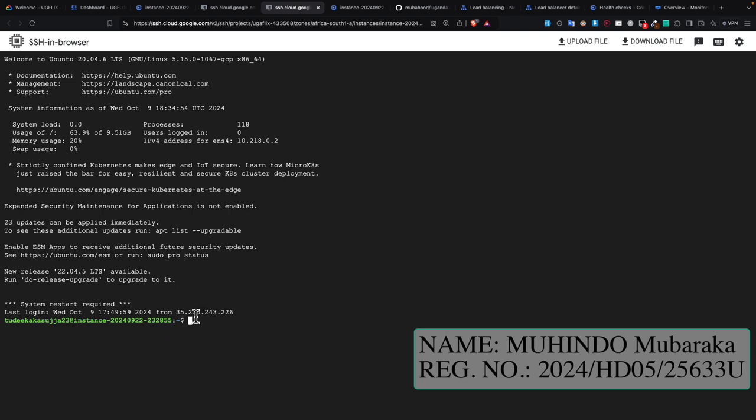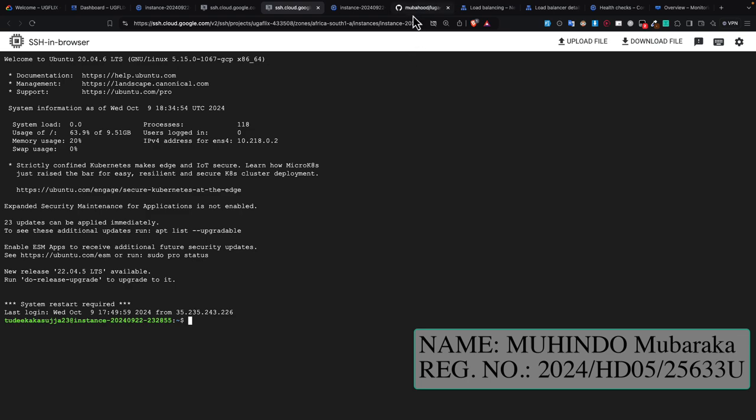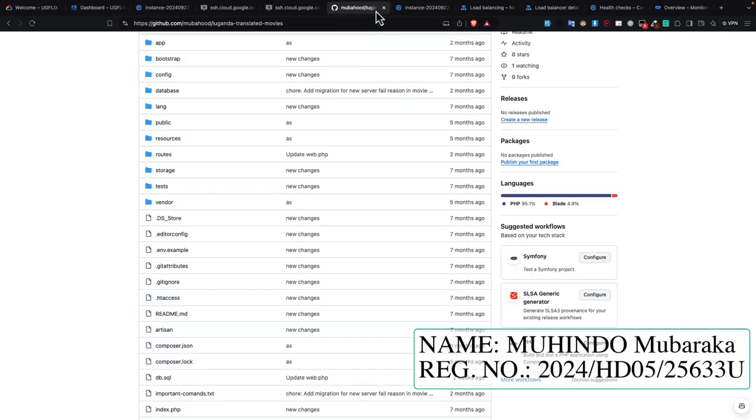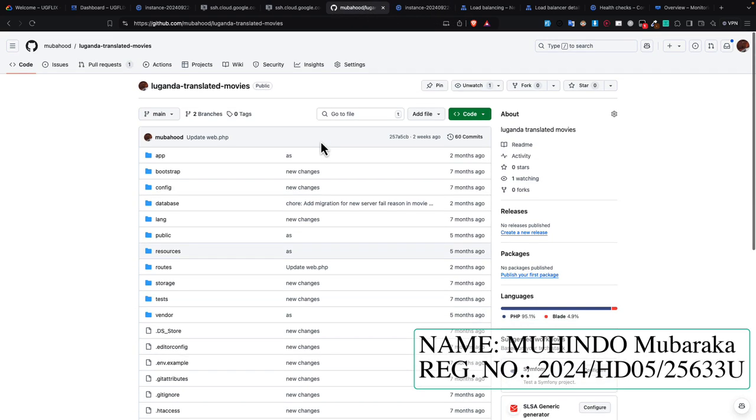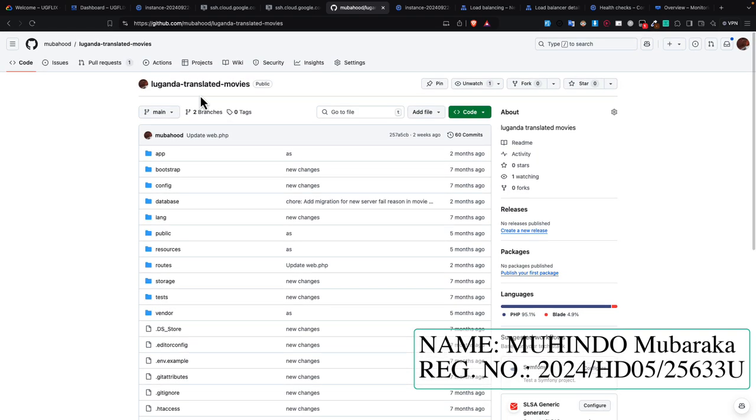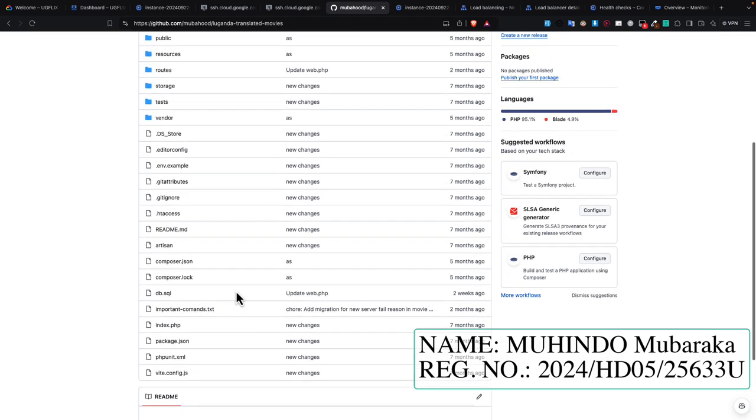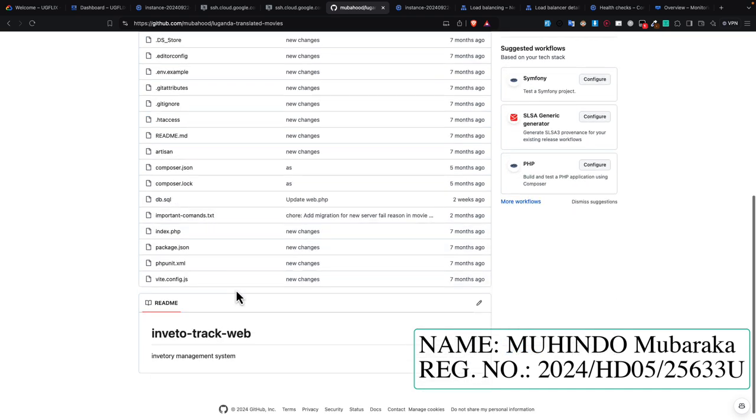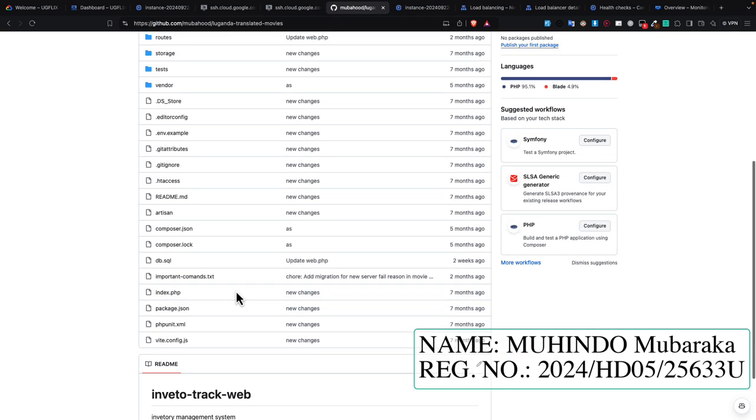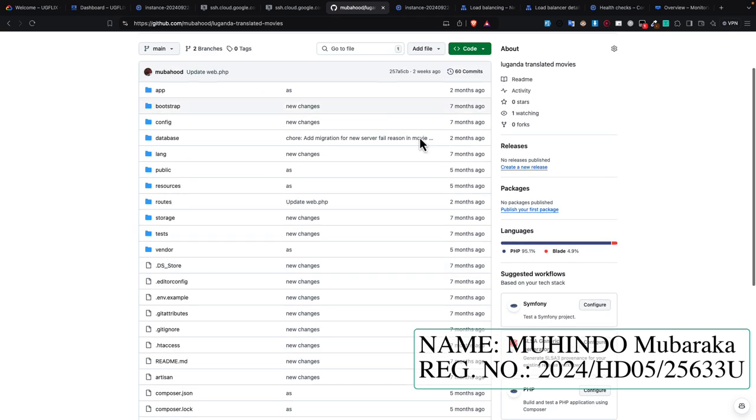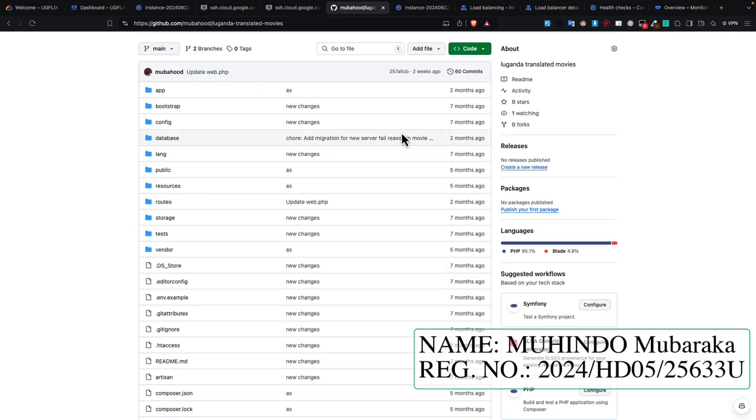Then I went ahead and created my project and pushed the project to GitHub. This is the repository. I'll include the repository link in the report. It's a Luganda translated movies system built using Laravel, and here is the database and the whole system.